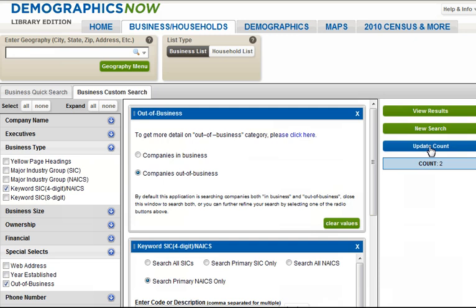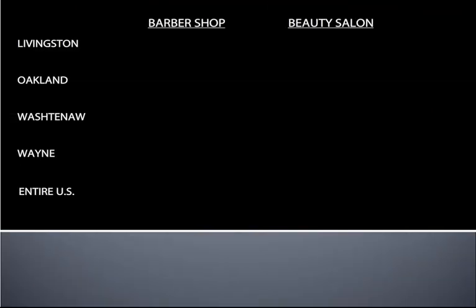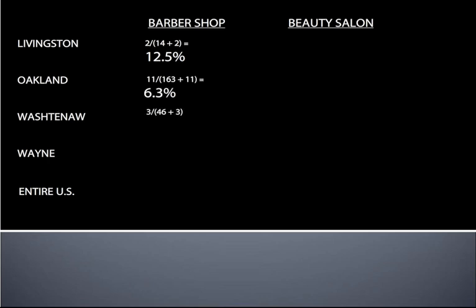Now let's collect the same data for our other geographies — Oakland, Washtenaw, and Wayne counties — as well as the entire U.S., and then add this information to our worksheet. First, we'll add Livingston County: we had two barbershops that went out of business and 14 currently operating. The math would be 2 divided by the sum of both of these, because we must first get the total number of businesses before finding out the percent that failed. Next, we'll enter the data for Oakland, Washtenaw, Wayne, and finally the entire U.S.